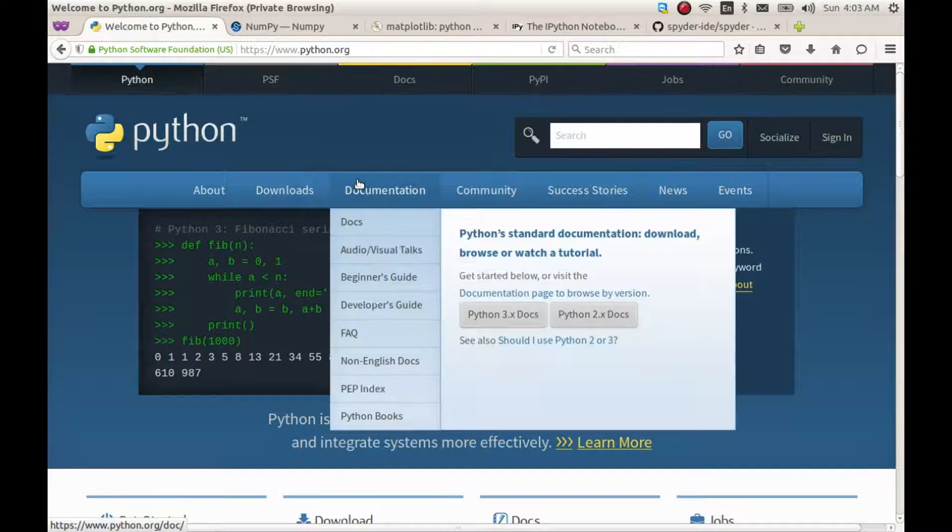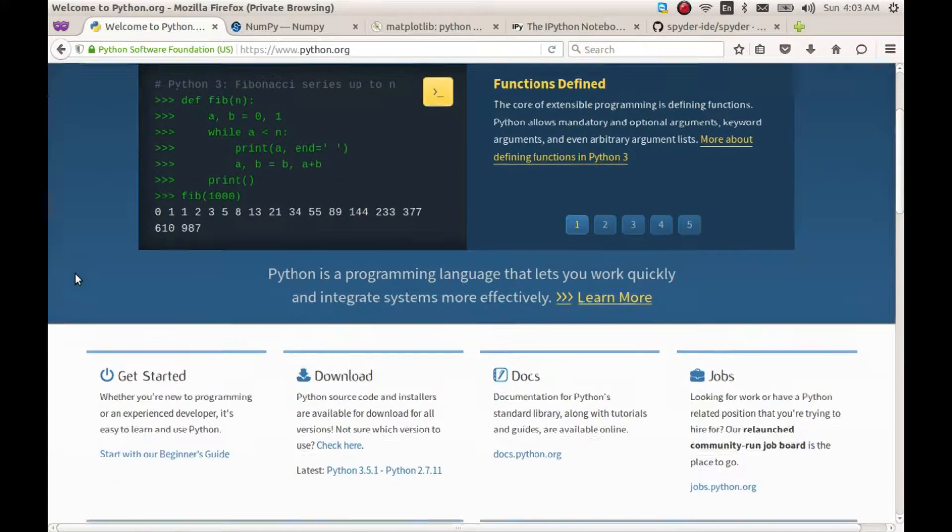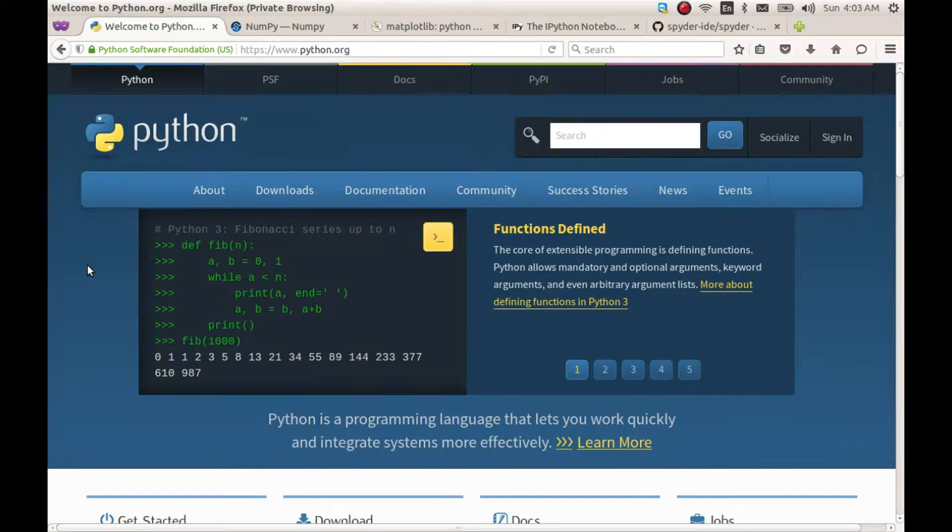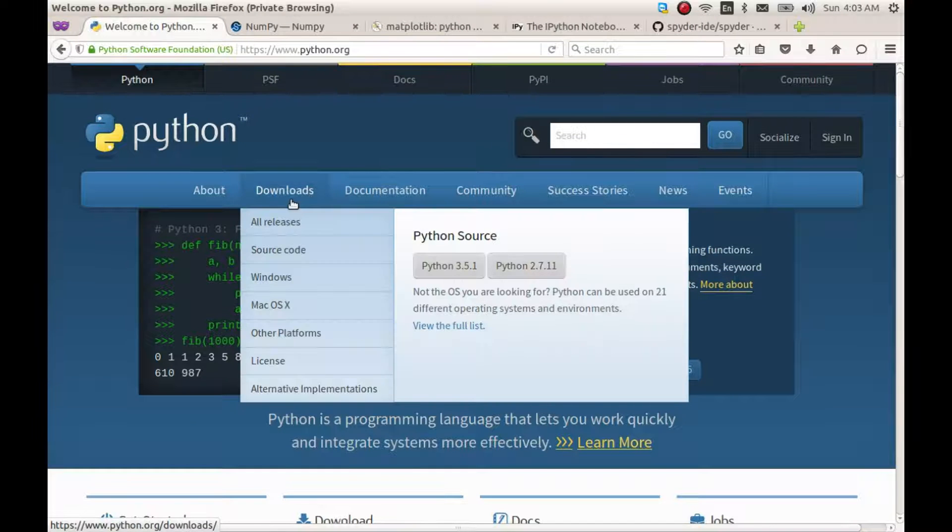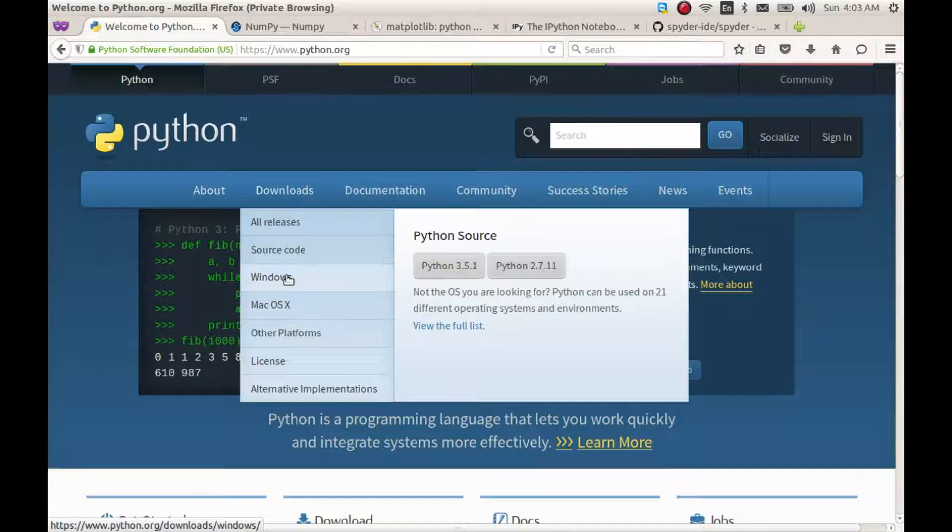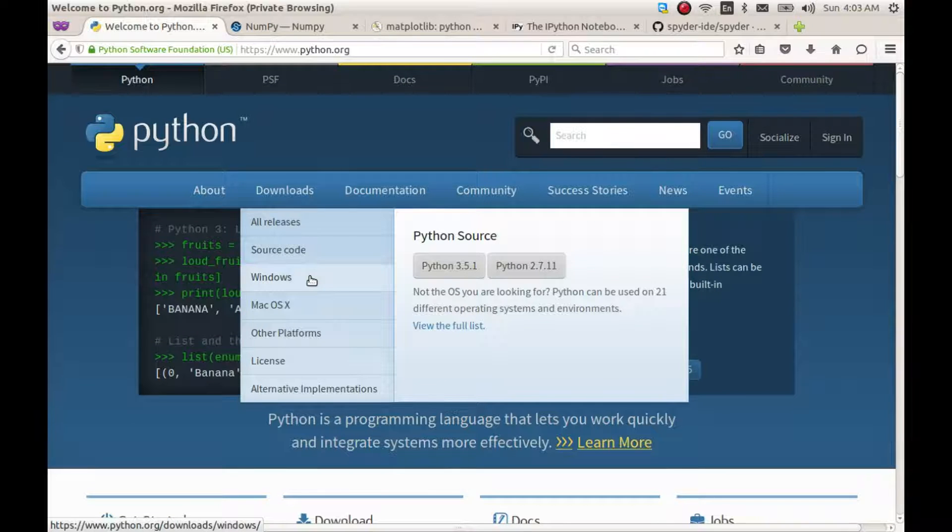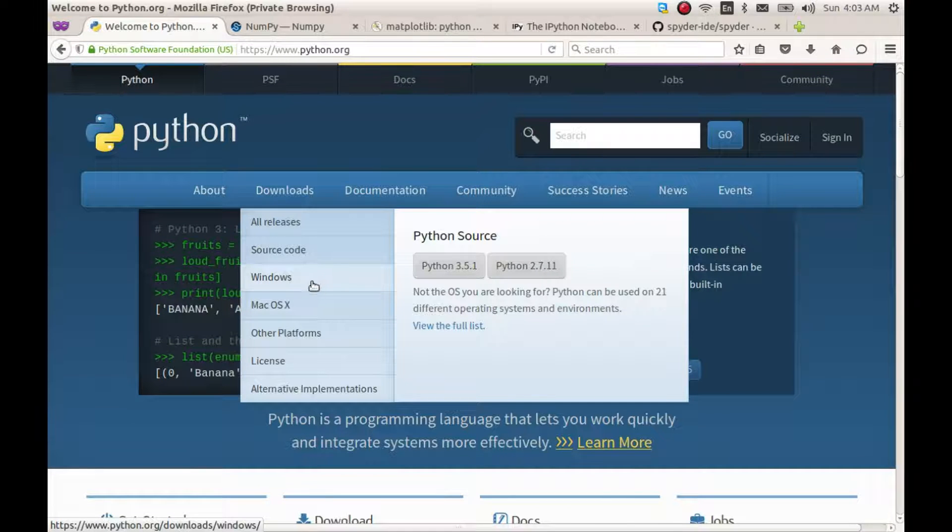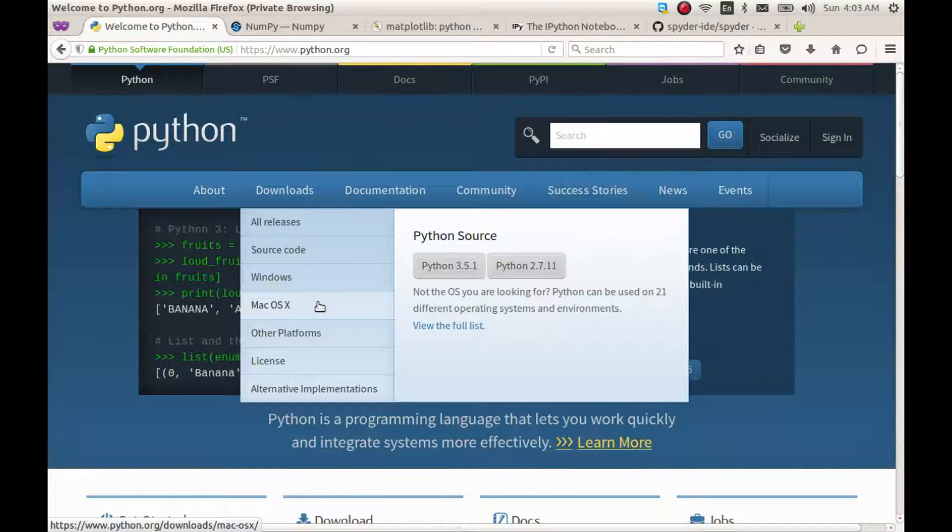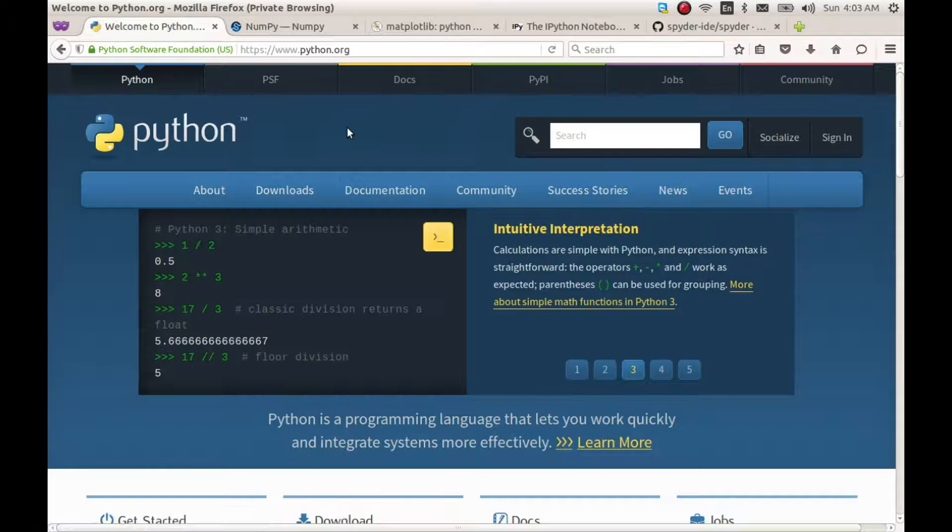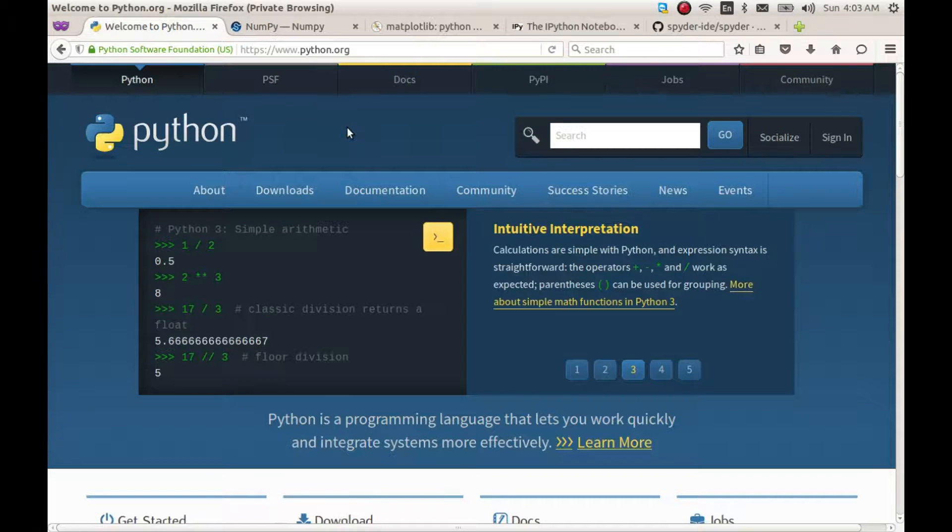To get everything working, you will need the latest version of Python which you can find on this website. For Windows, just downloading the executable and installing it works just fine. I am not sure about Mac and I suppose it should be simple enough. I will talk about Linux installation for Debian-like systems like Ubuntu at the end.